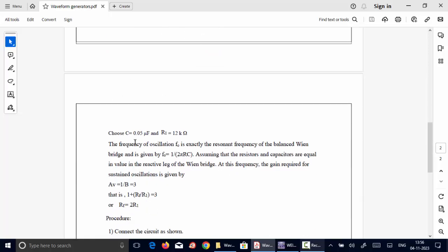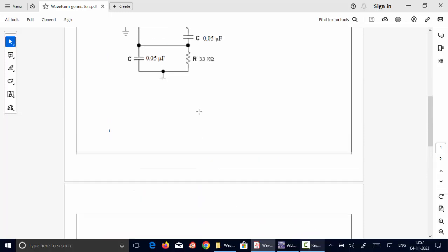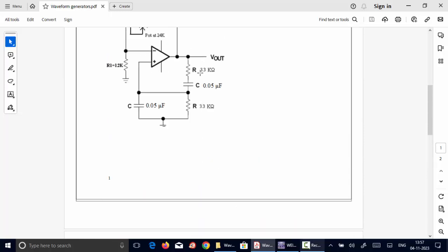Choose a capacitor of 0.05 microfarad, and based on the frequency of oscillation F0 equal to 1 by 2πRC, we are calculating the resistor value R which is 3.3 kilo ohms.